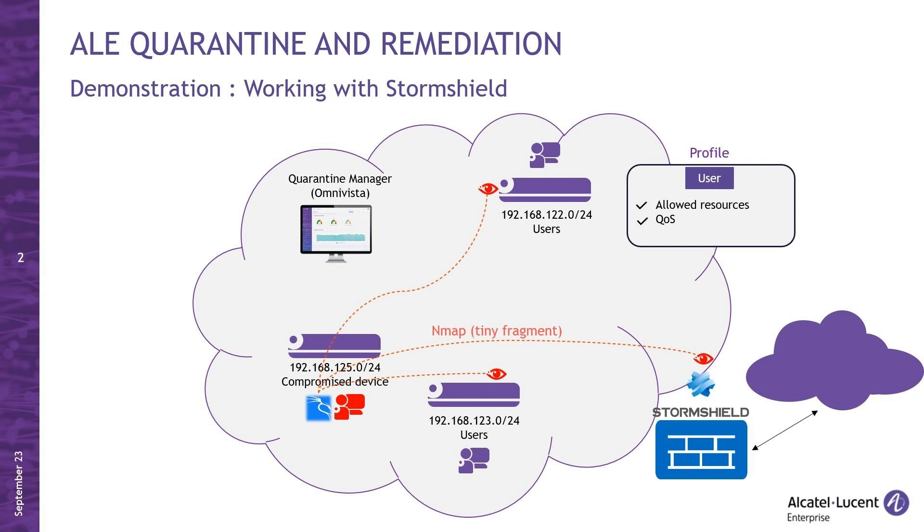When you use this option with NMAP, it sends the scanned packets in small fragmented pieces rather than as a complete packet. This can make it more difficult for network security devices to analyze and detect the scanning activity, as some devices may only inspect the initial fragment of a packet and not the subsequent fragments.